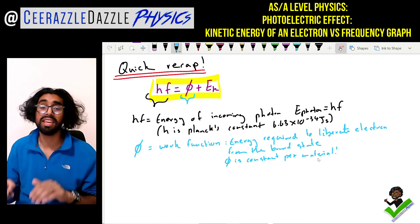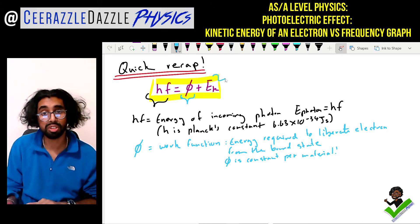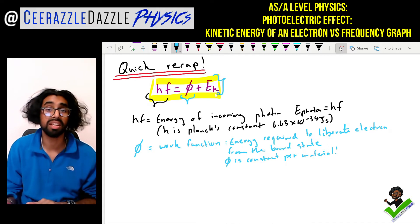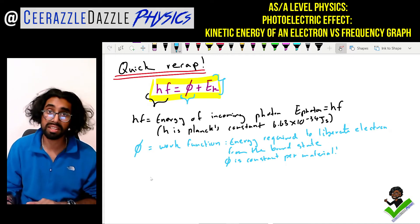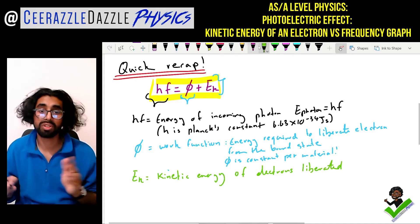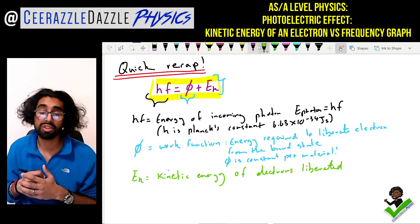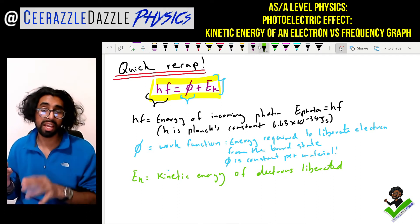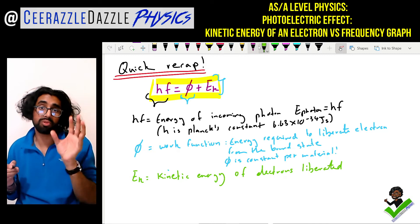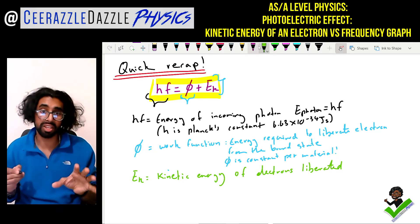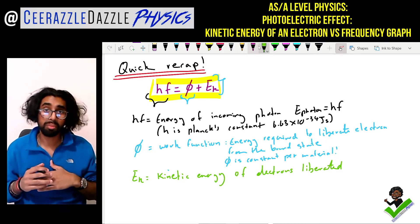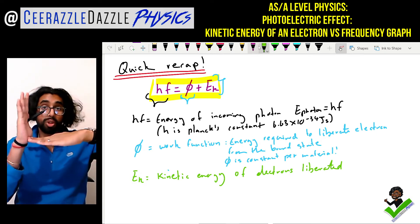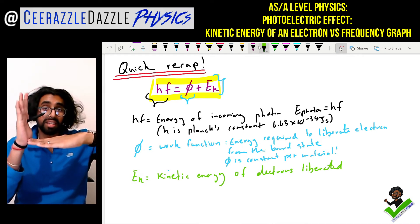Ek corresponds to the kinetic energy of the electrons liberated. So we've had a quick recap: HF is equal to phi plus the kinetic energy. From here we're going to plot a graph of the kinetic energy of the electron versus the frequency of the light and analyze it.